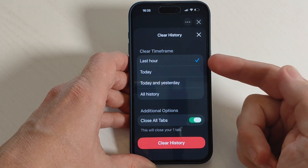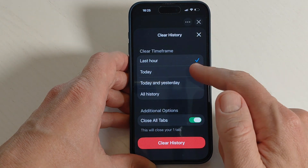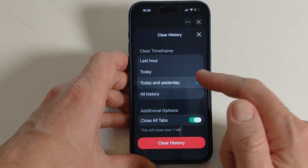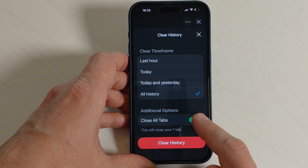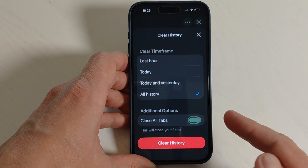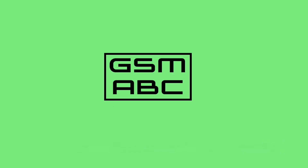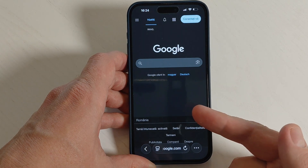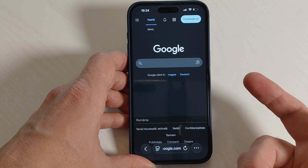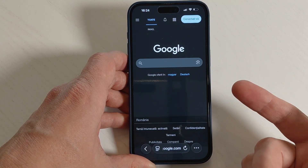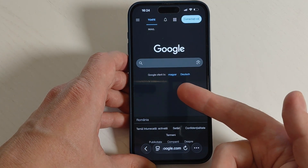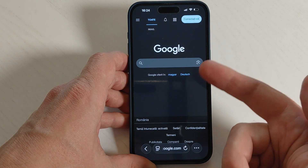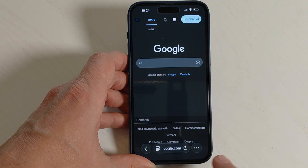Hi guys and welcome to the GSM ABC YouTube channel. In today's video I'm going to show you how to clear search history on Safari on iPhone. Here I have an iPhone with the new iOS 26, and if you want to clear the search history on Safari browser, it is very easy.